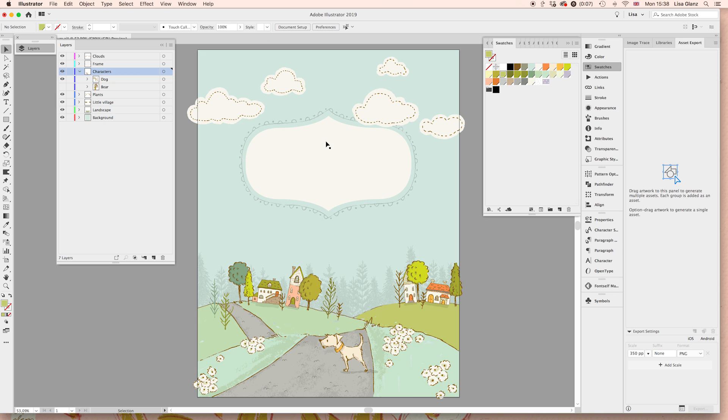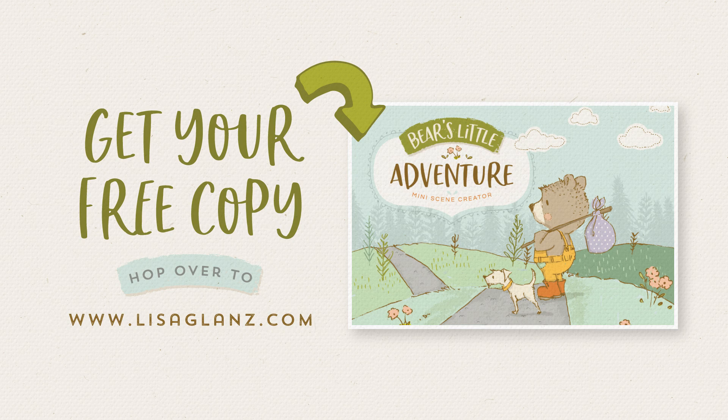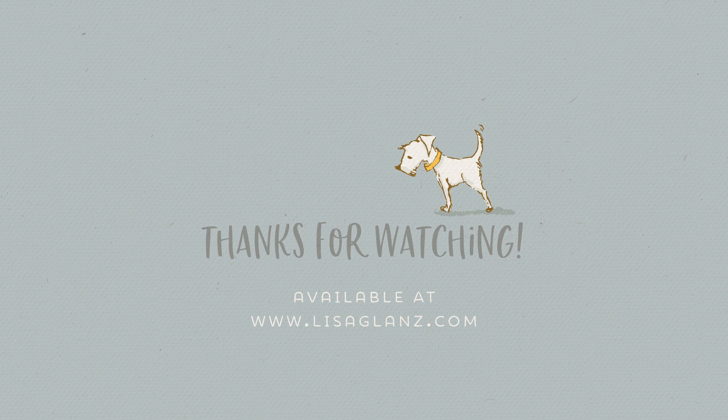And I hope this gives you an idea of the possibilities that you have for designing and how quickly and easy it is to actually create your own scene. I hope you found this useful and thanks for watching.